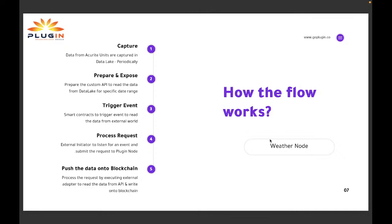How does the flow work? To put it simply: first, we capture the data. Then we prepare and expose it — applying a custom formatter that reads data from IoT devices and makes it human-readable. Then an event is triggered from an external smart contract, process request comes into picture based on the initiator and adapter, it performs data pulling and applies required customization, and finally data is pushed onto the blockchain. These are the five steps: capture, prepare and expose, trigger event, process request, push data onto blockchain.